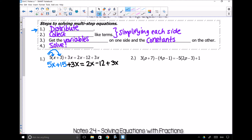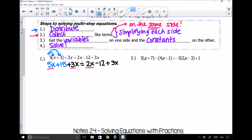Then I'm going to see if I can collect like terms, but they have to be on the same side. If they're not on the same side, I'm not allowed to put them together. So this 5x and this 3x, I'm allowed to put those guys together, but I'm not allowed to put it together with this 2x because it's on the other side of your equation. Remember, your equal sign separates your two sides. So when I put 5x and 3x together, I get 8x, and then I just copy this 15 down.